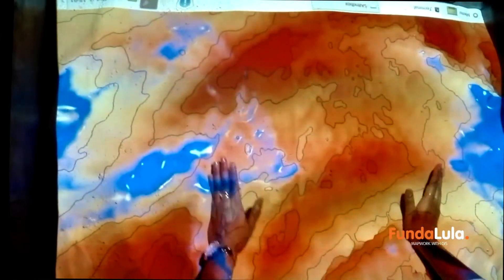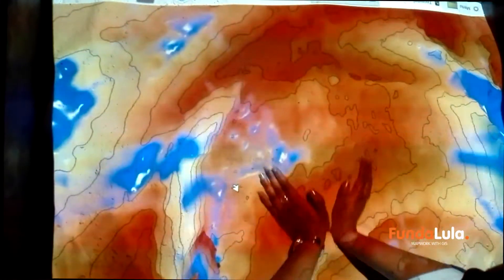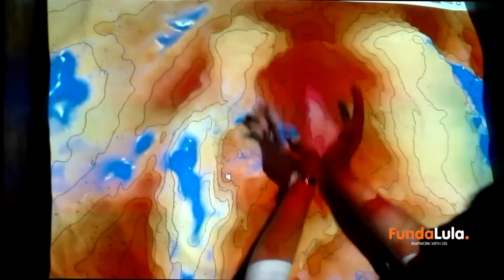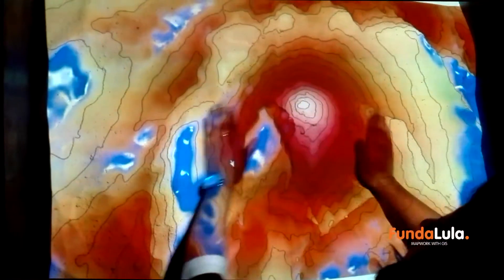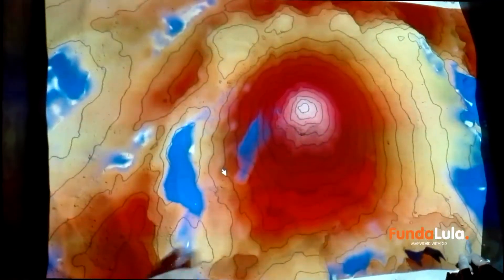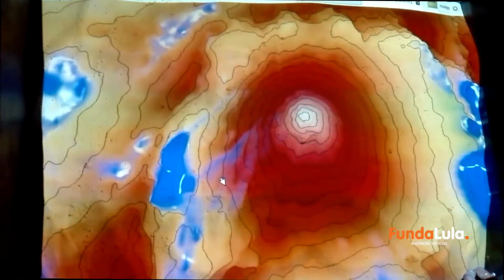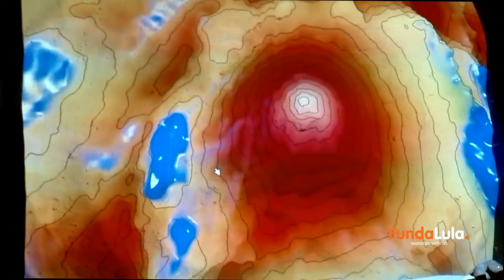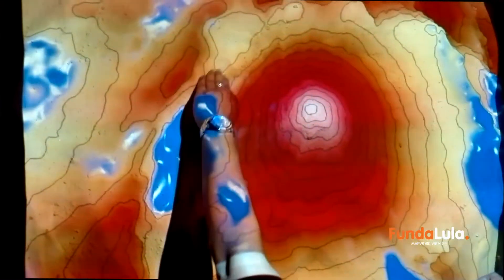If I make a hill — do you see what's happening? It's now creating a mountain, and the contour lines are now closer together. So what happens if I create a hole around this mountain?